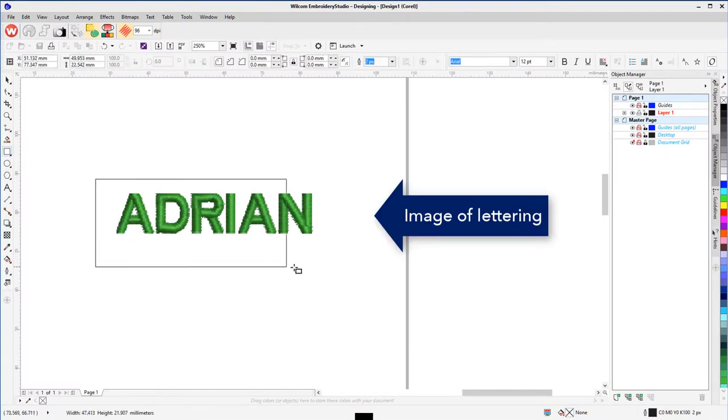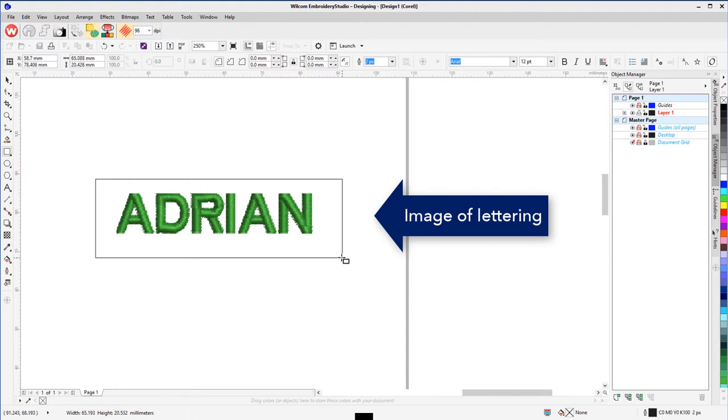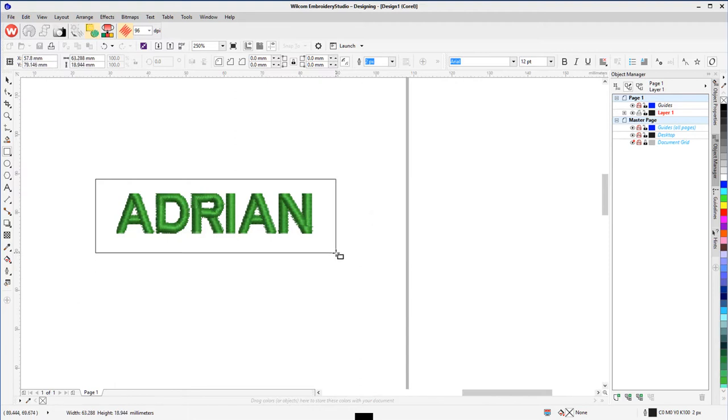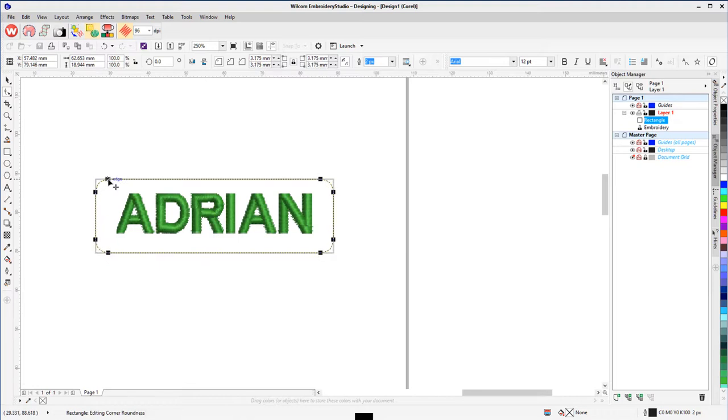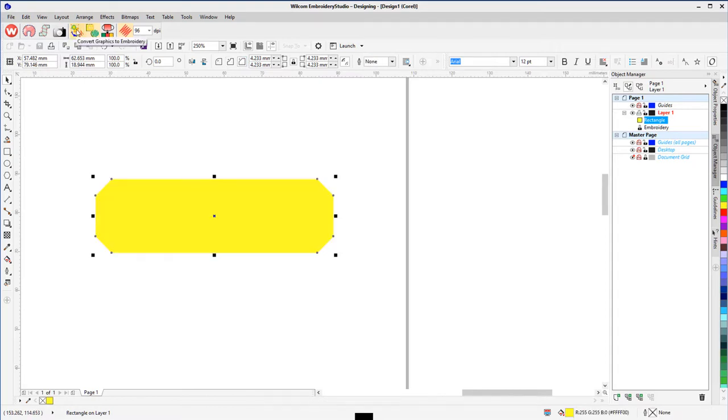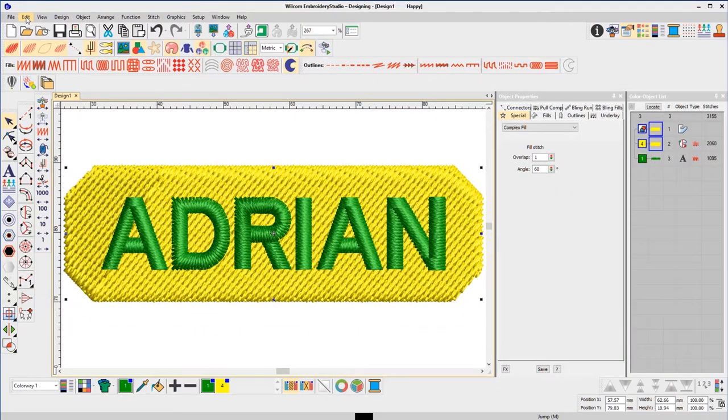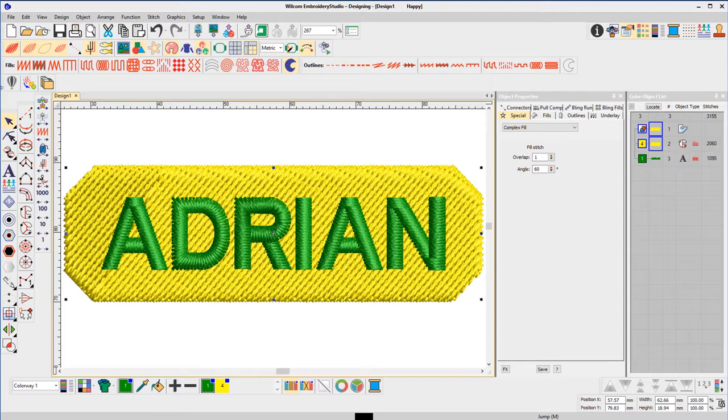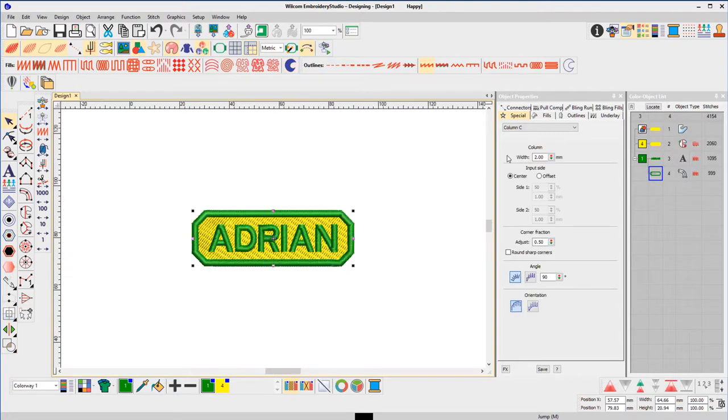The lettering is created in Embroidery Studio. Then via the Mode button, open CorelDRAW taking an image of the lettering with you. Now create your border with the required corners which are fully adjustable and convert the background to stitches with one click.